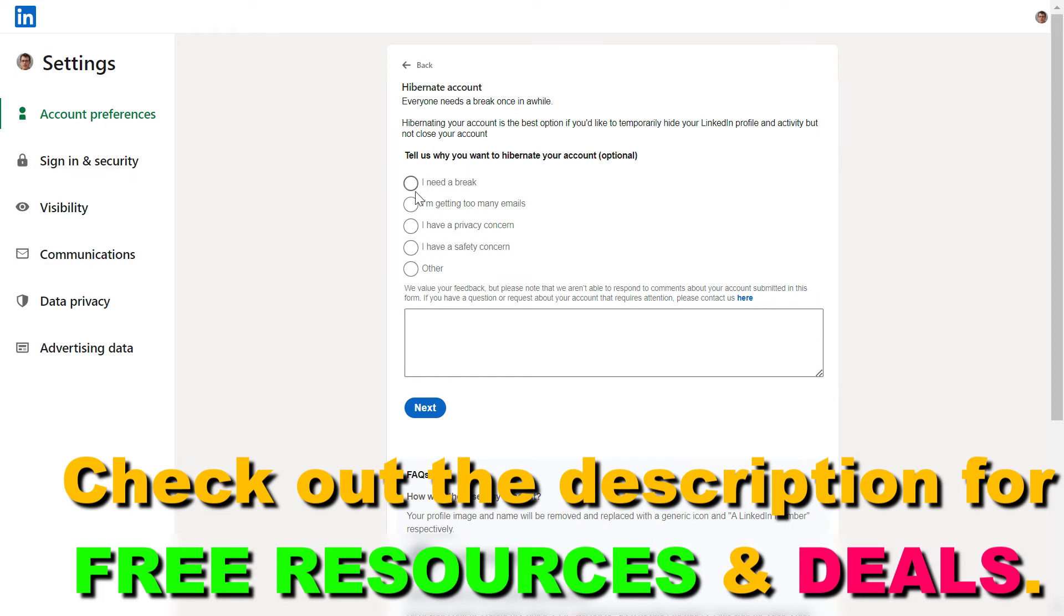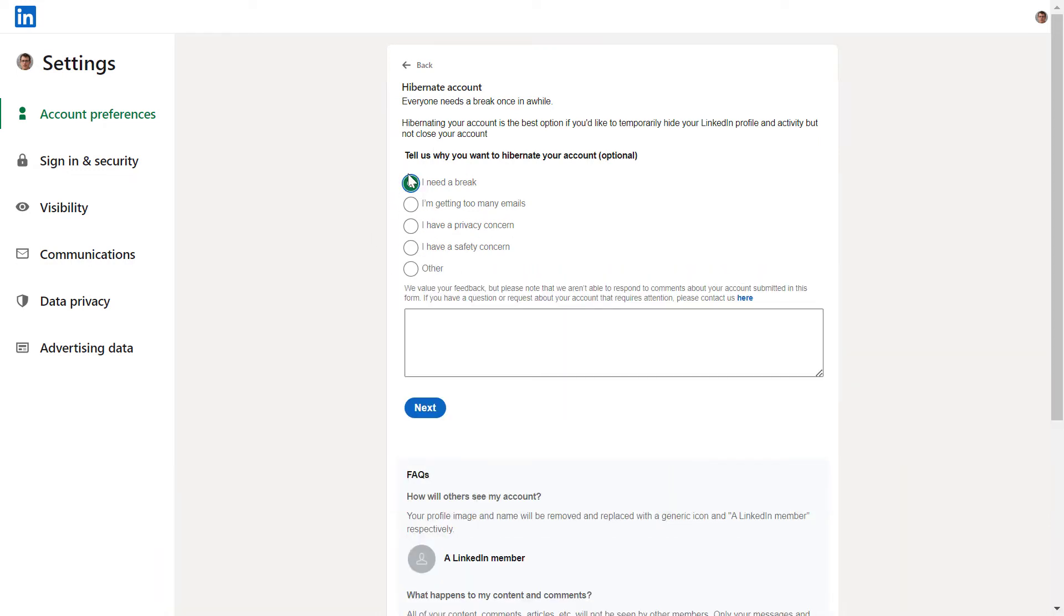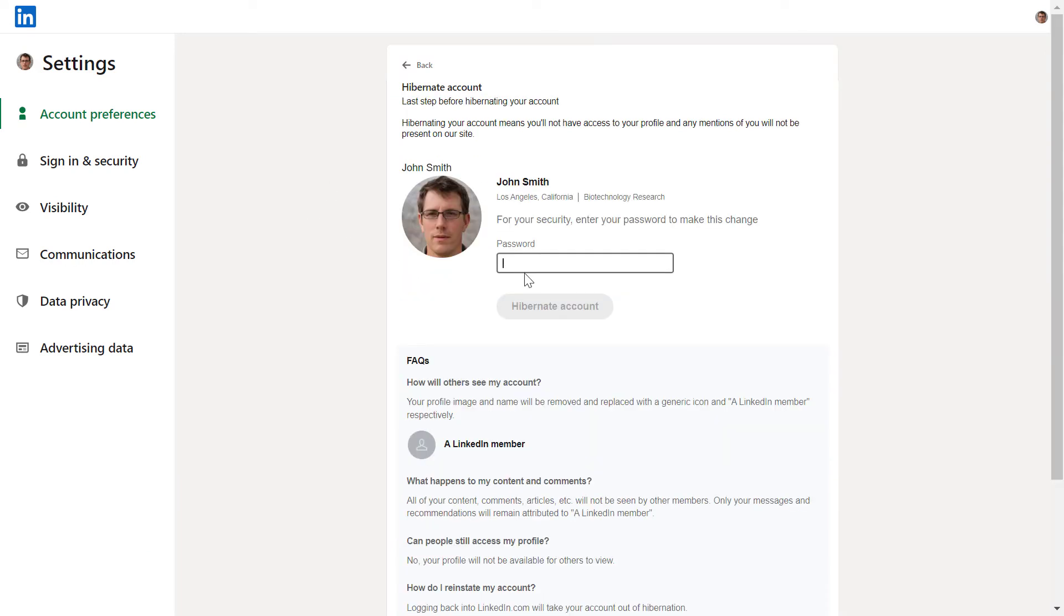You can also add some feedback to LinkedIn while you're taking a break and hibernating your account. Once you've selected one, click on Next, then add a password, and then just click on Hibernate Account and your LinkedIn account will be hibernated.